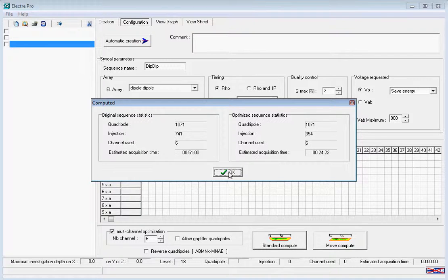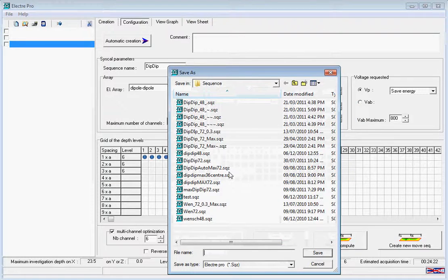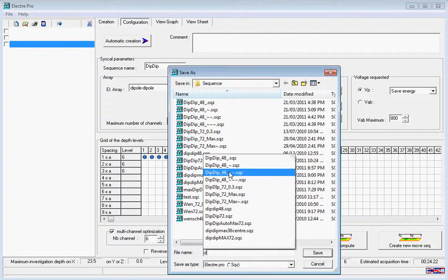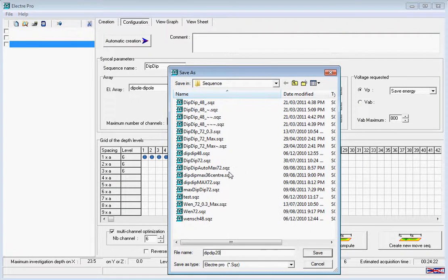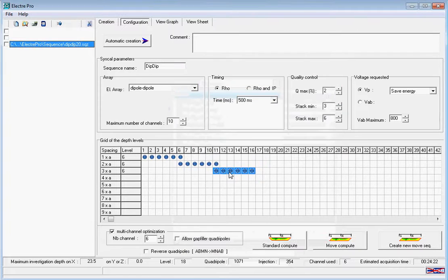We then enter a name to save our sequence as, and we can go to view the graph.